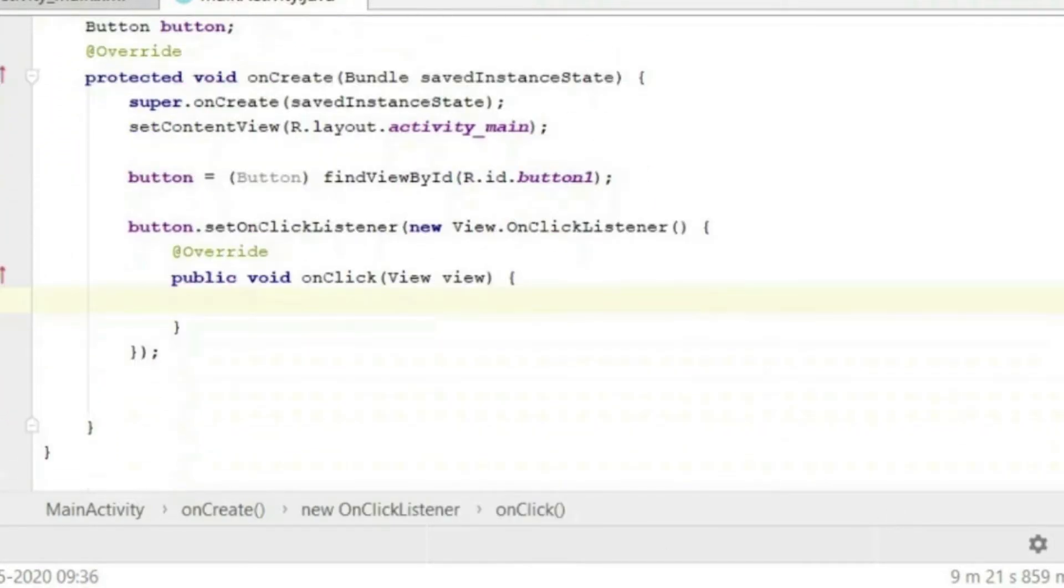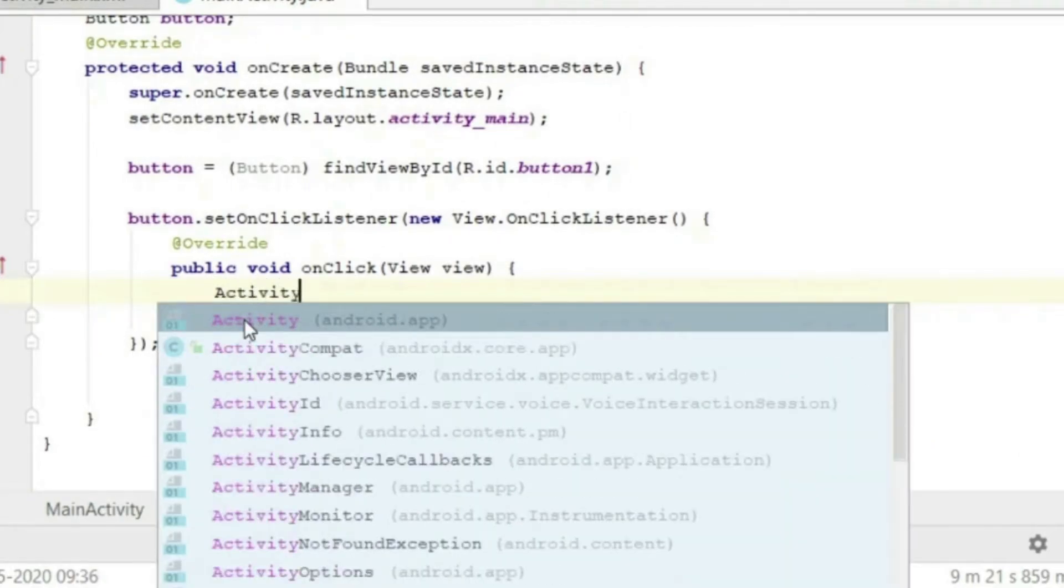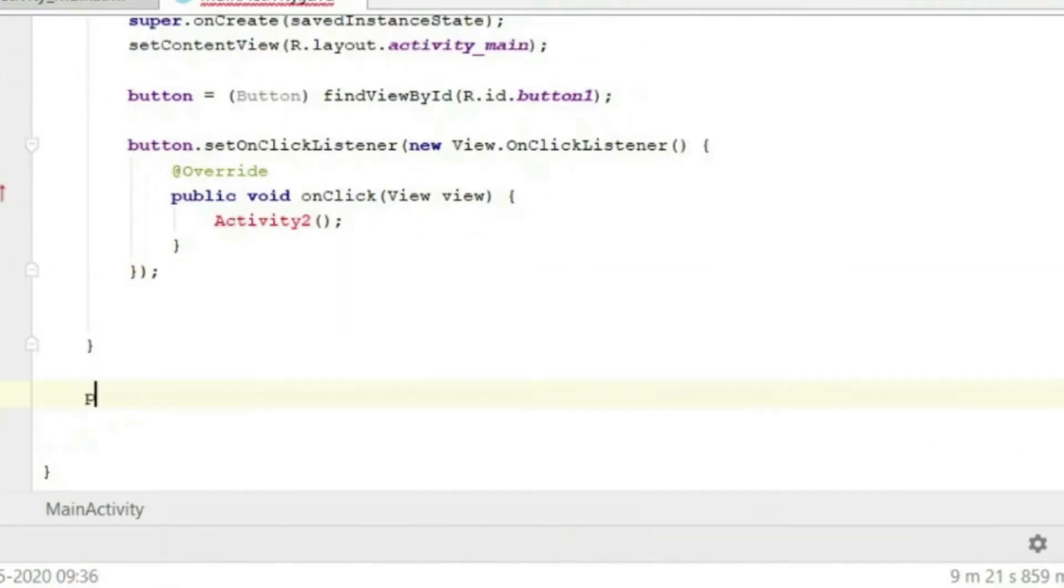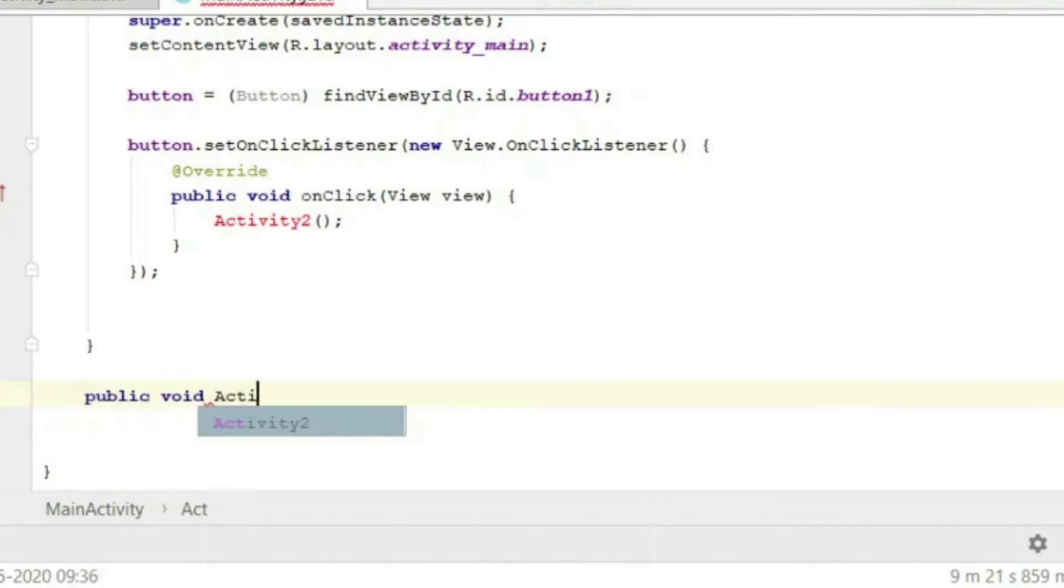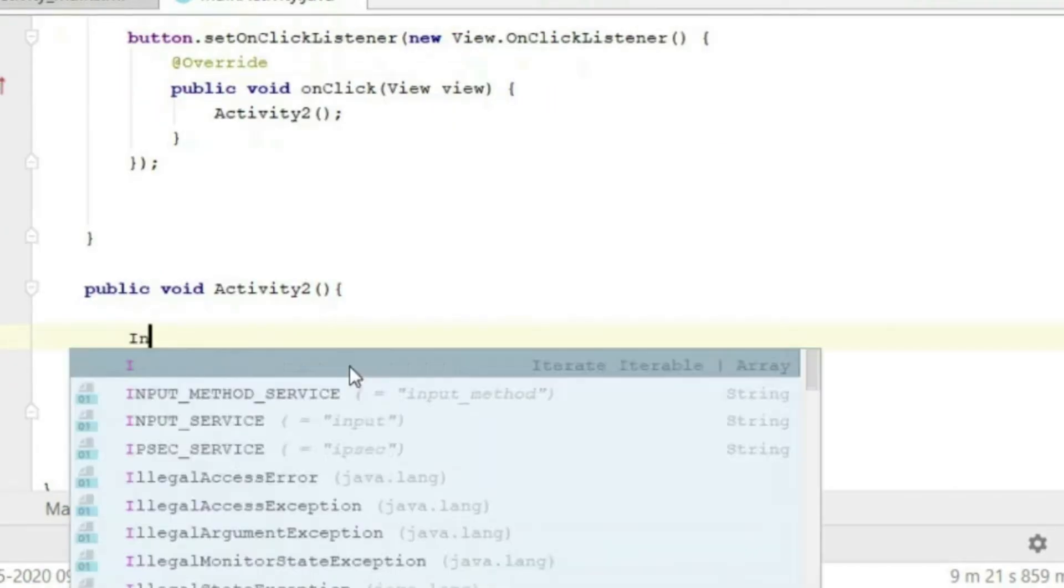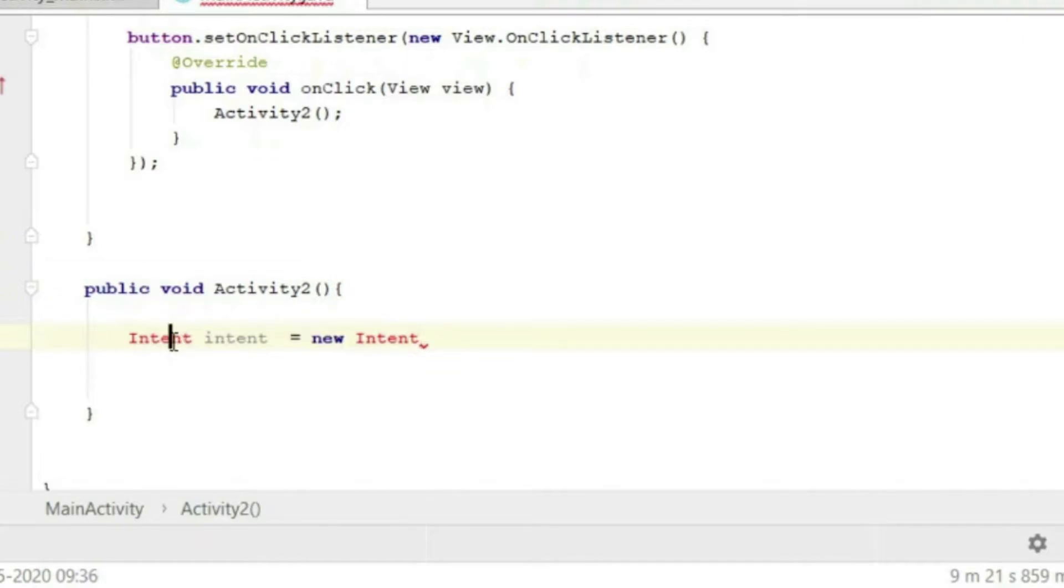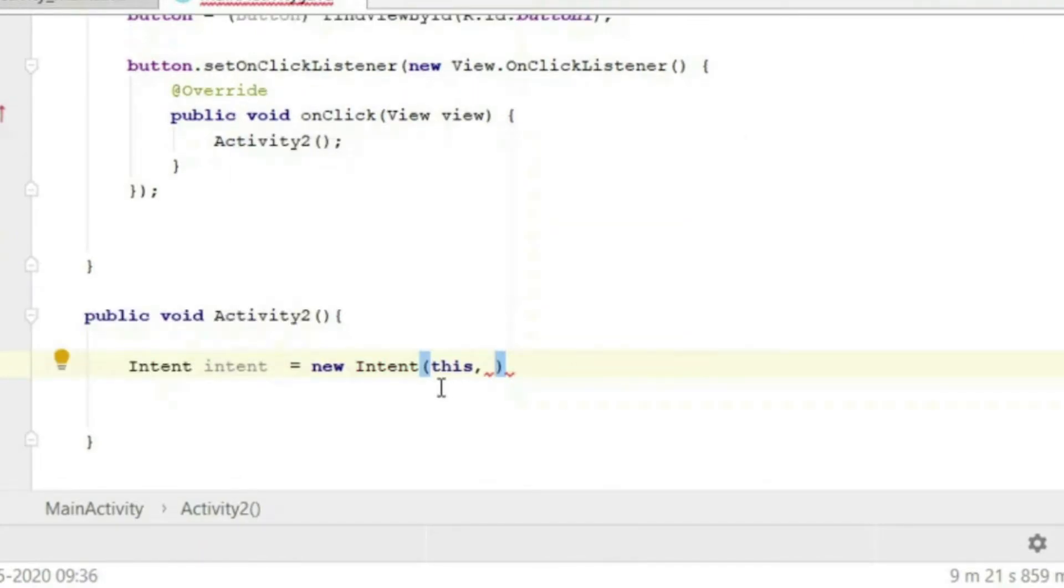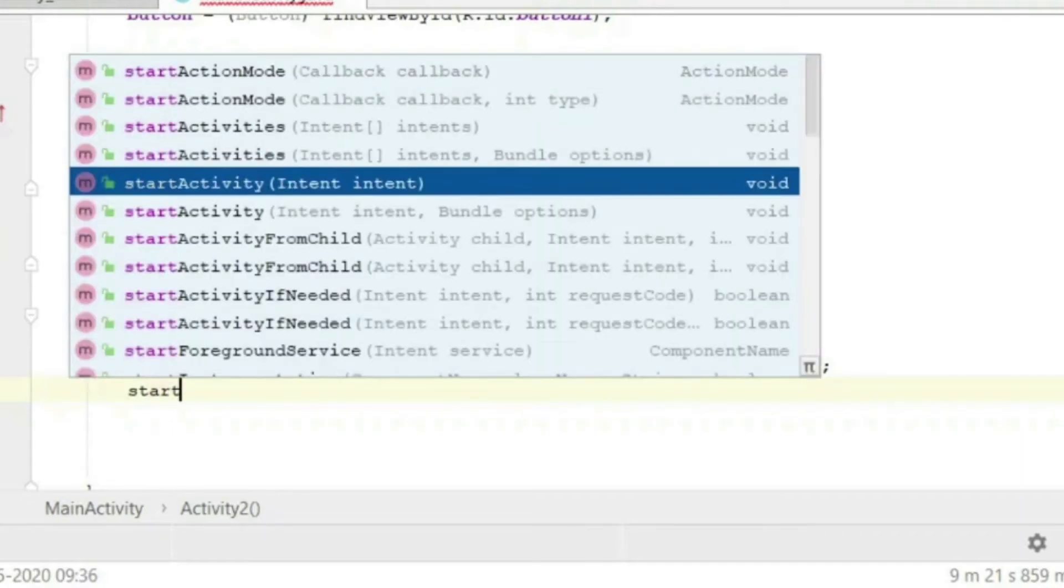Let us define a new function and name it activity2. We will write the code for this function outside the onCreate method. Here we will pass the intent. We will write Intent intent equals new Intent this and NewActivity. This means this present activity which is source, and the second parameter is NewActivity that is for the destination. Then we will write startActivity intent.